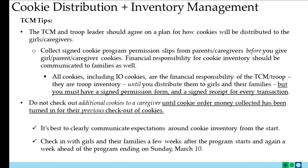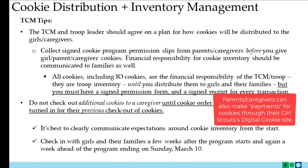Financial responsibility is noted on the parent permission form, whether that's the paper form or the digital form. All cookies, including initial order cookies received by the troop, are the financial responsibility of the TCM or troop. They are troop inventory until you distribute them to girls and their families. You must have a signed permission form and a signed receipt for every transaction. It's also best practice to not check out additional cookies to a caregiver until cookie order money collected has been turned in for their previous checkout.